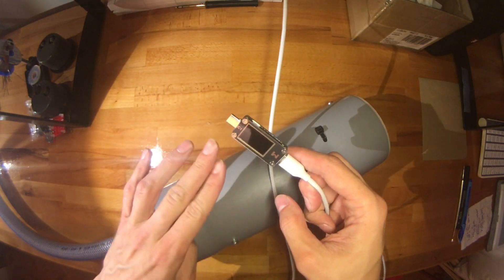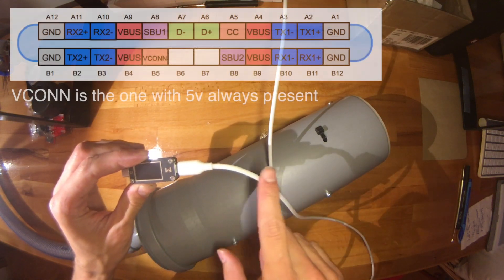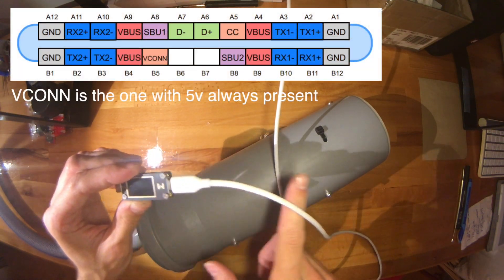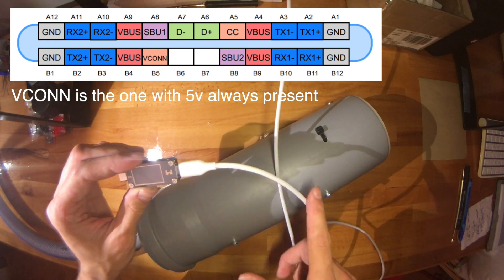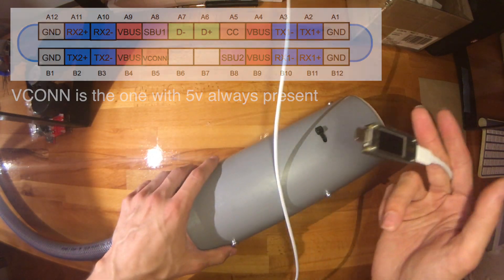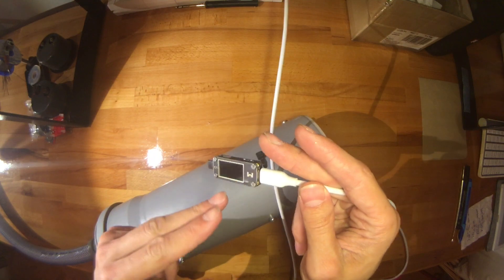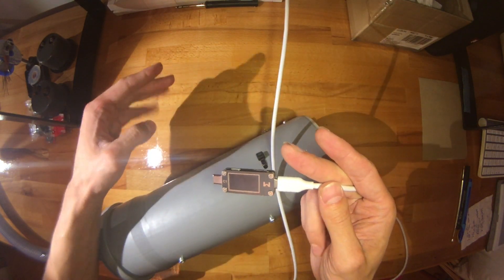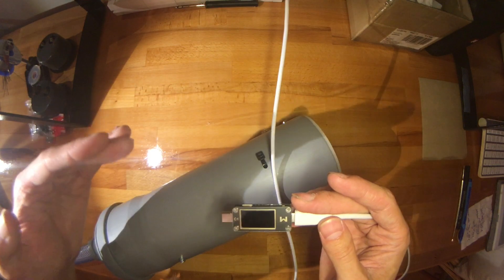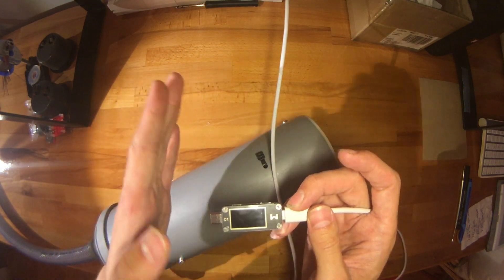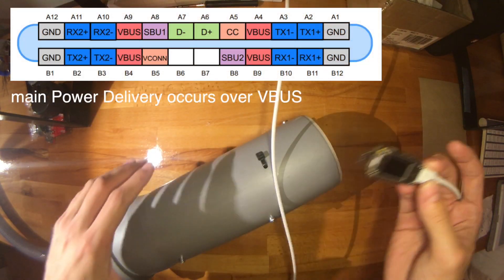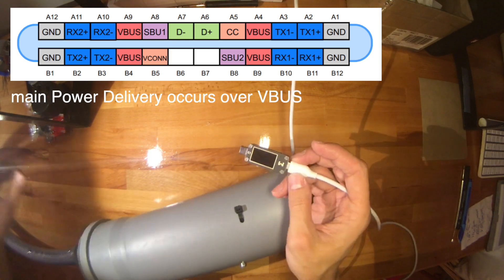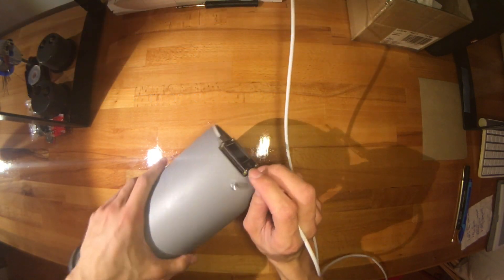We have this monitor here. You can see it's still turned off even though it is connected. It only gets power over the auxiliary lines. With Type-C you actually have to ask for power, even if it's 5 volts. You have to actively ask for it and then it will be fed over the main power bus.